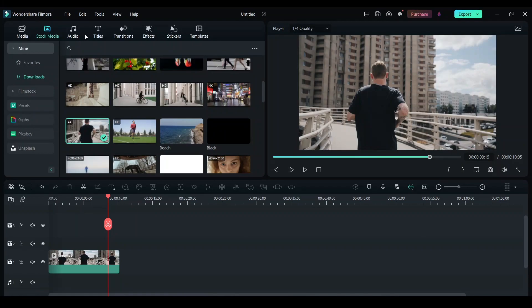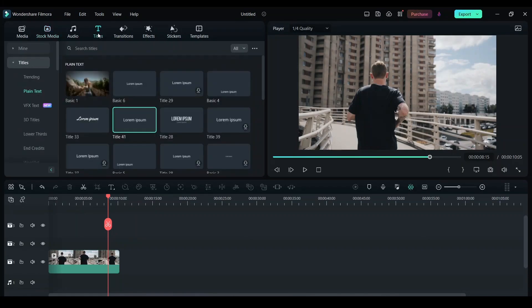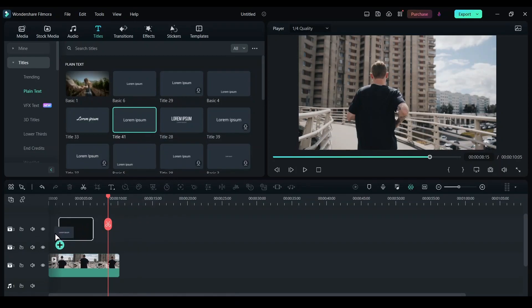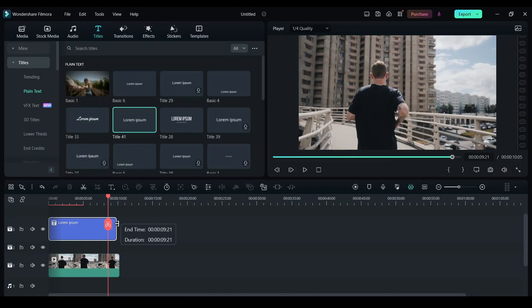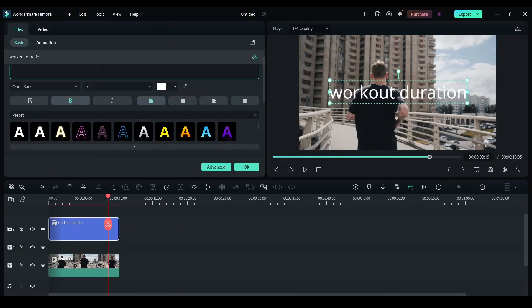Click on text, and I'm going to add this basic text. I've added text called Workout Duration.